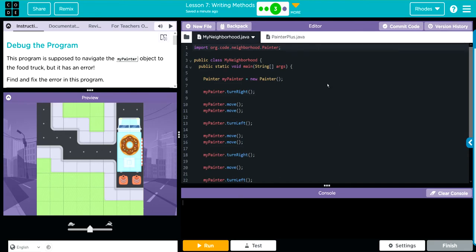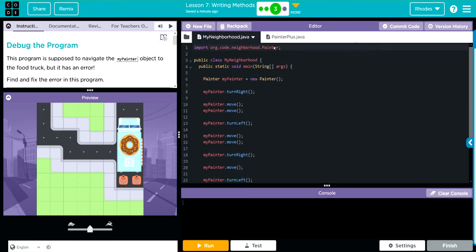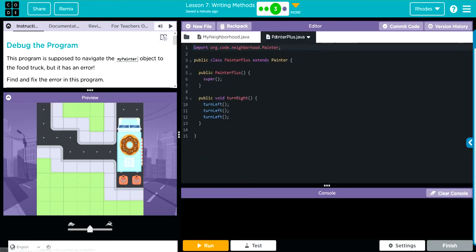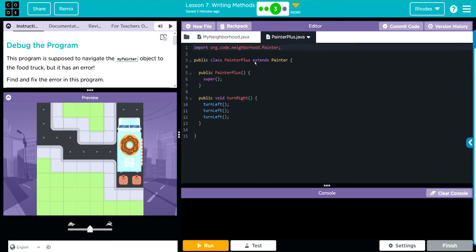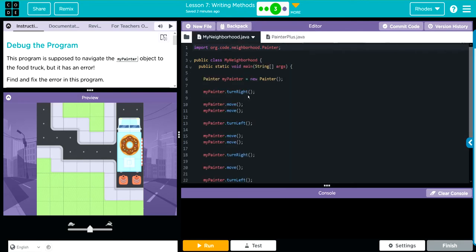This is not the code I wrote in the last lesson. This though is the subclass I wrote in the previous couple of exercises. We have our subclass Painter Plus. It's getting all of the attributes from the parent class Painter. We created its own special method called TurnRight in there. And everything looks exactly like what I wrote. So let's go back to the other code and see.